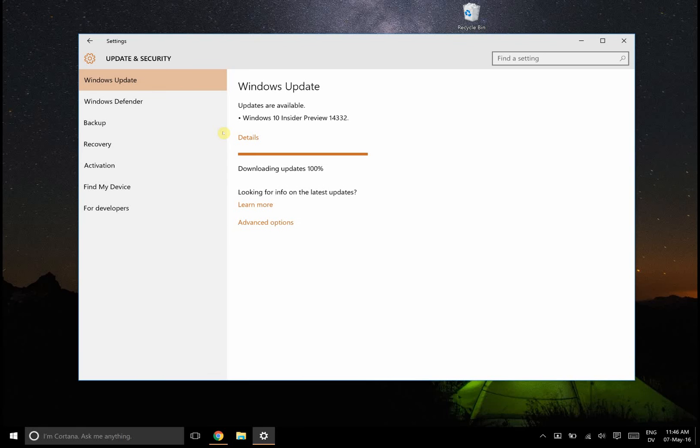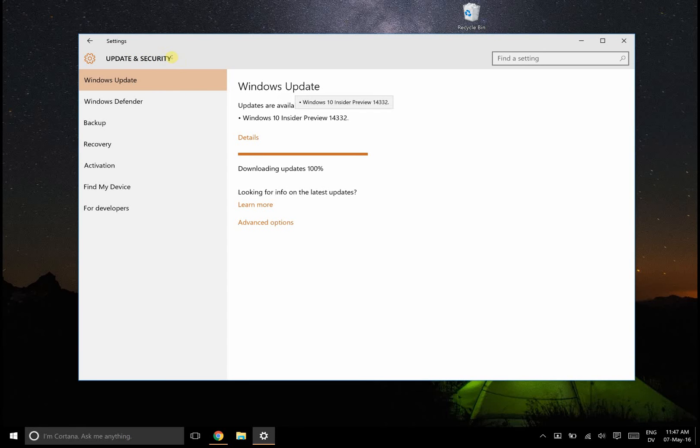The version of the Windows 10 insider preview that includes the Linux subsystem is version 14316. You can see this is 14332, so we're ahead of that version. We should have installed it by now.